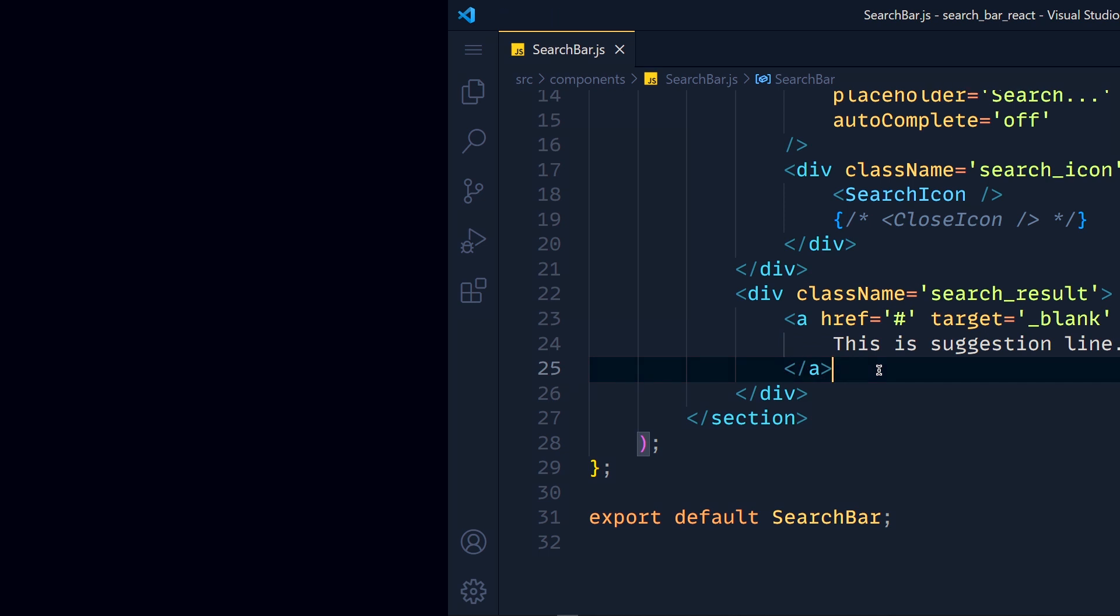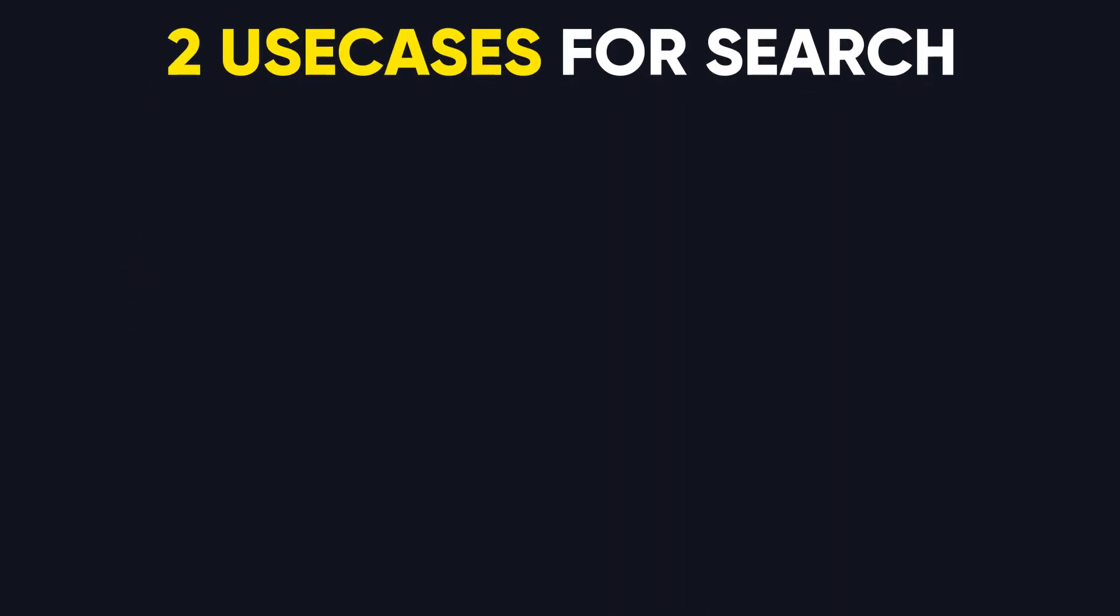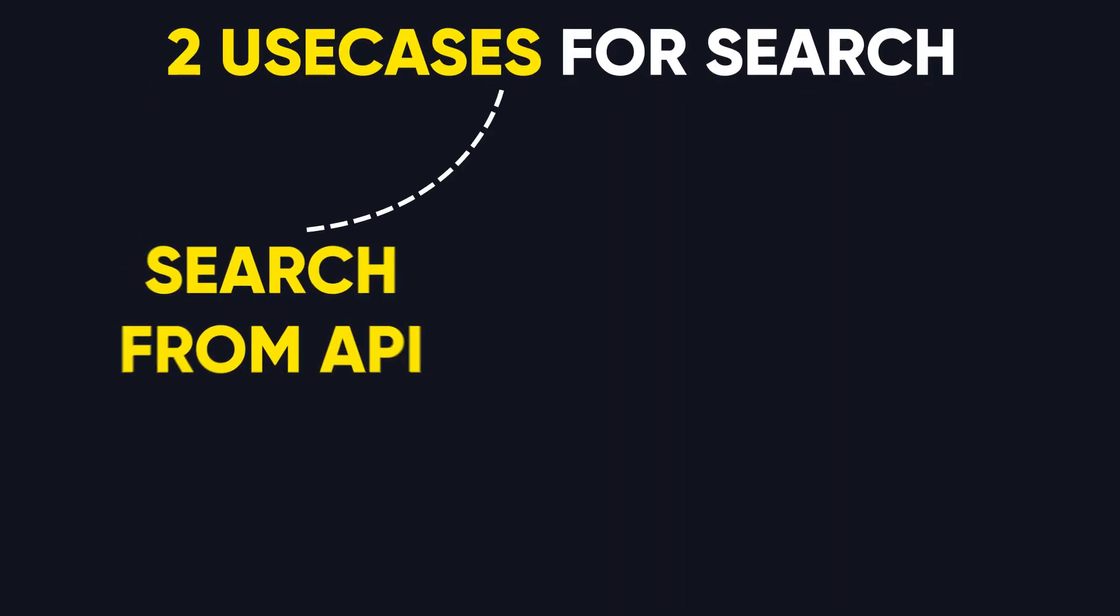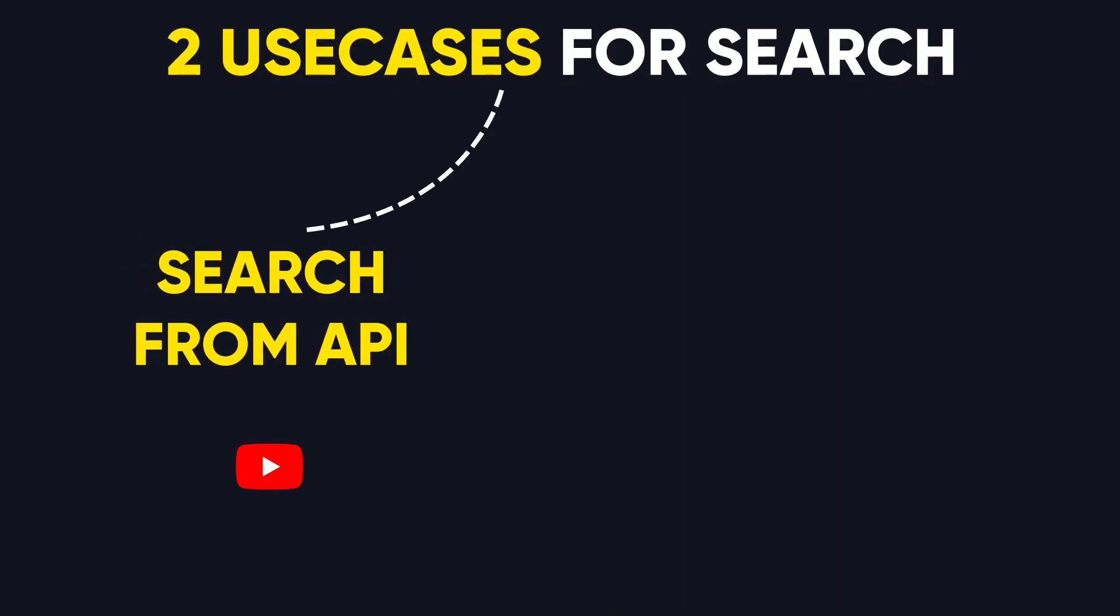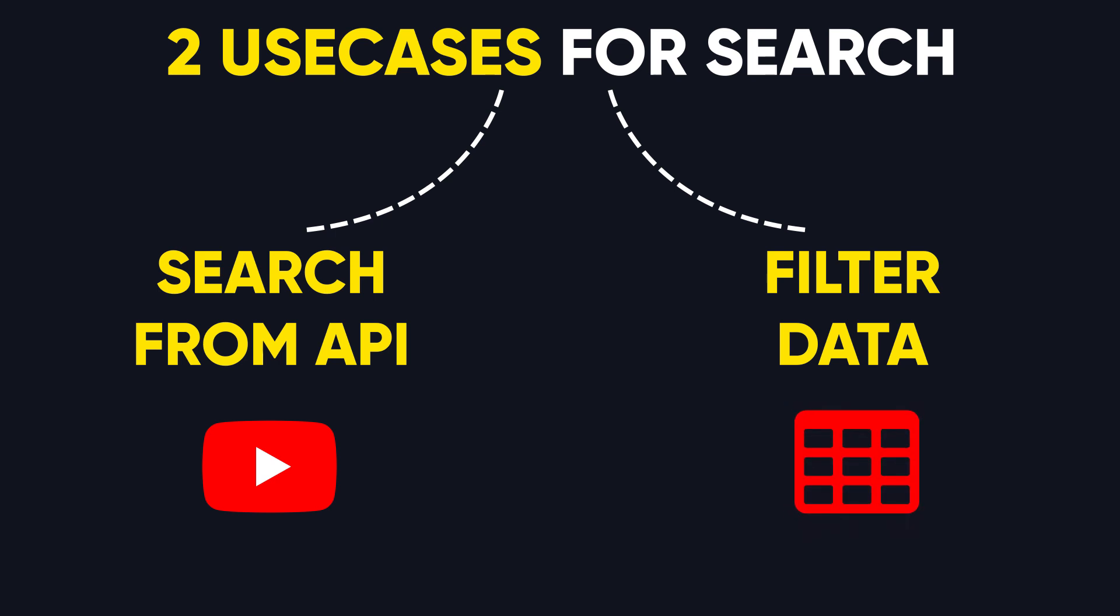So there are two use cases of search bar on websites. We search from API like YouTube, so all auto suggestions come from the backend. And the second use case is filtering existing data available in the application. For example, filter records according to name. So we will see both types of search bar in this tutorial.